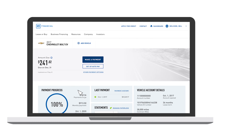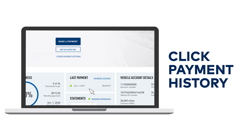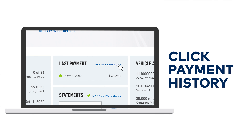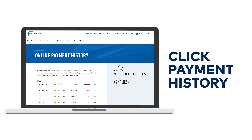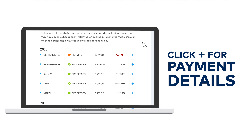Here on the dashboard, you will see last payment, and next to it, payment history. Below is a list of payments made from my account.